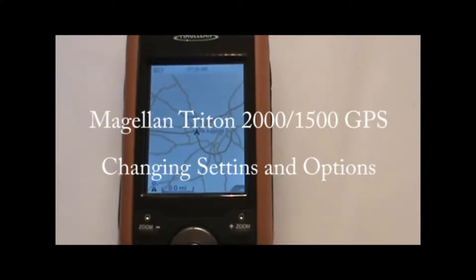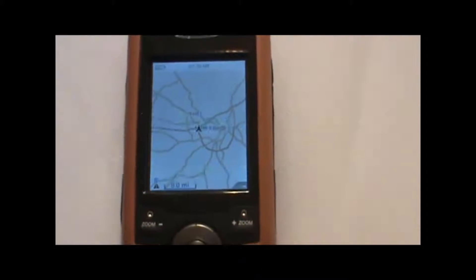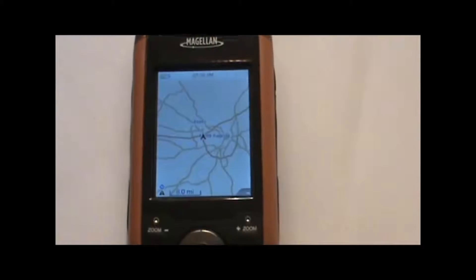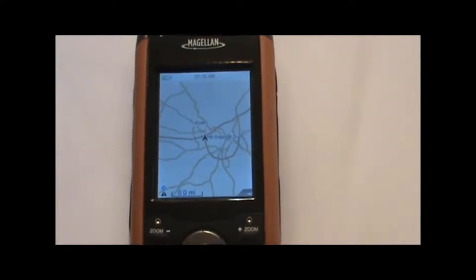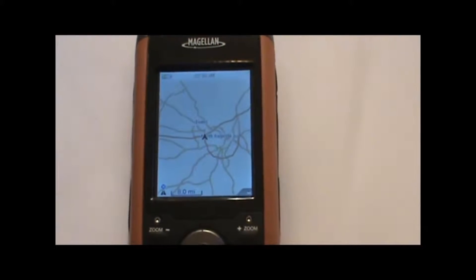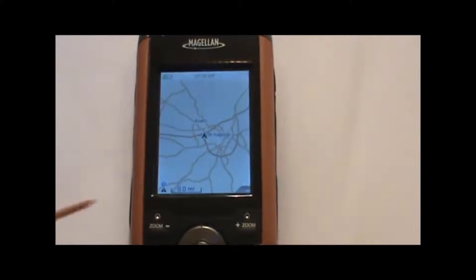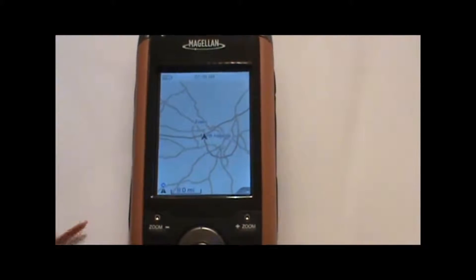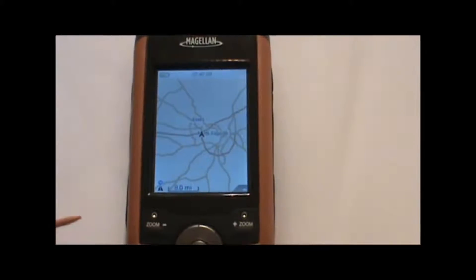Today I'd like to show you how to change some of the settings and options on your Magellan Triton 2000 or Triton 1500 handheld GPS unit. We're starting out on the main map screen here, which is the first screen you'll see when you turn on the GPS.